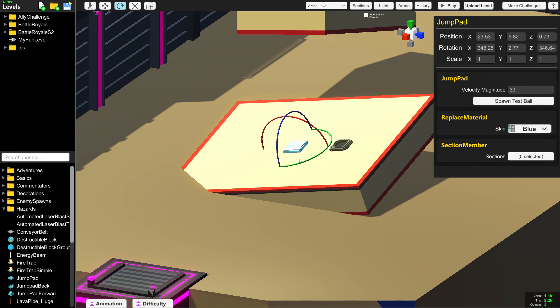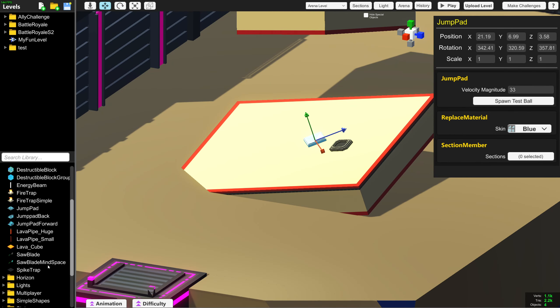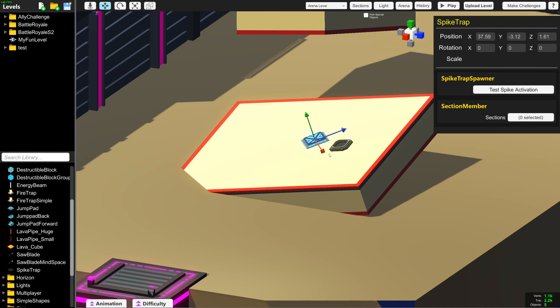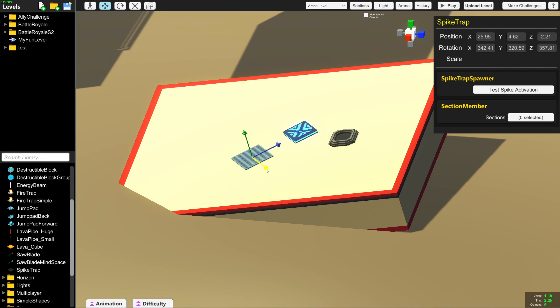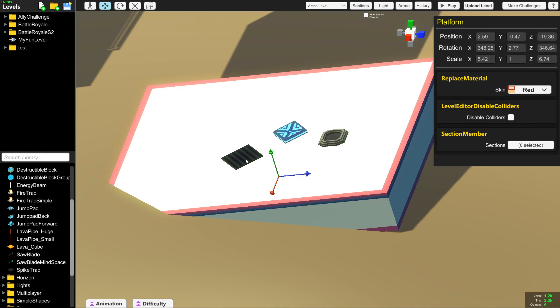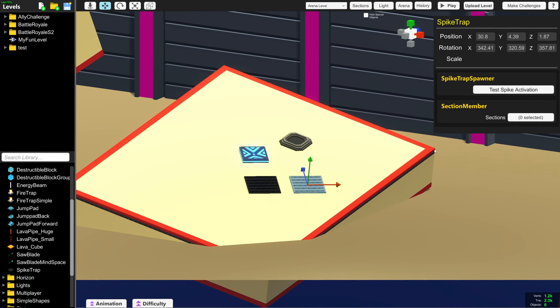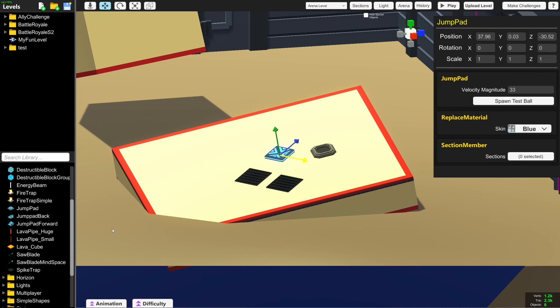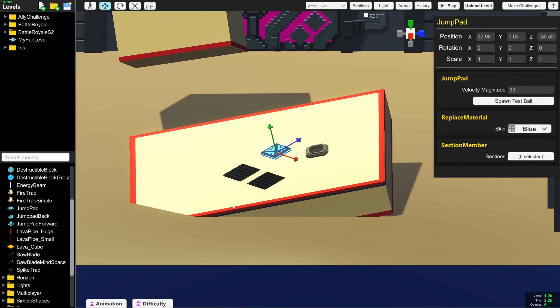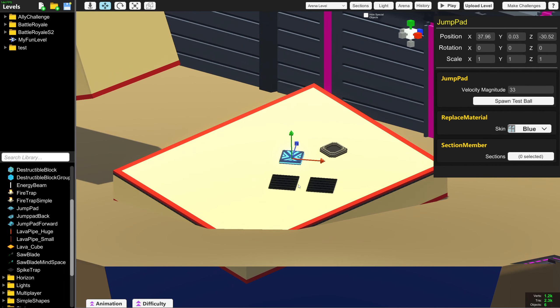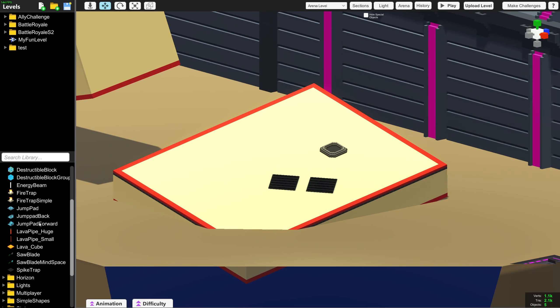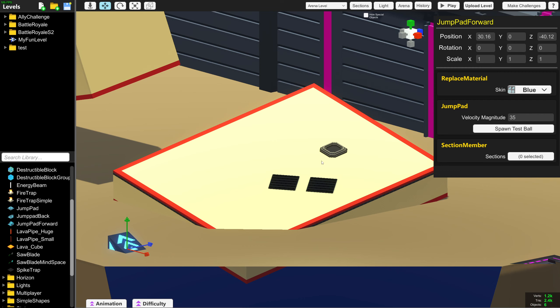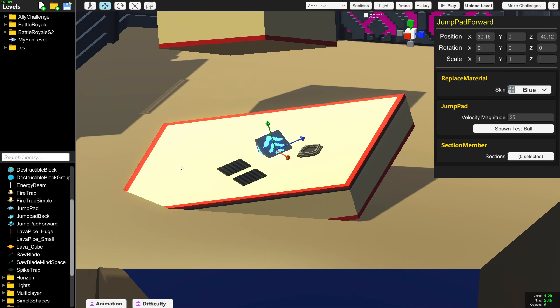Here I'm quickly adding different hazards to this weirdly rotated platform. This is very useful when combined with Ctrl X because you can quickly swap out objects. For example, I can quickly replace this jump pad with an angle jump pad.